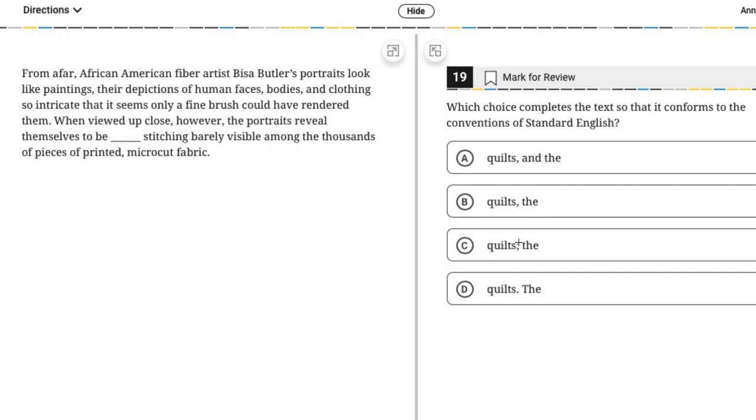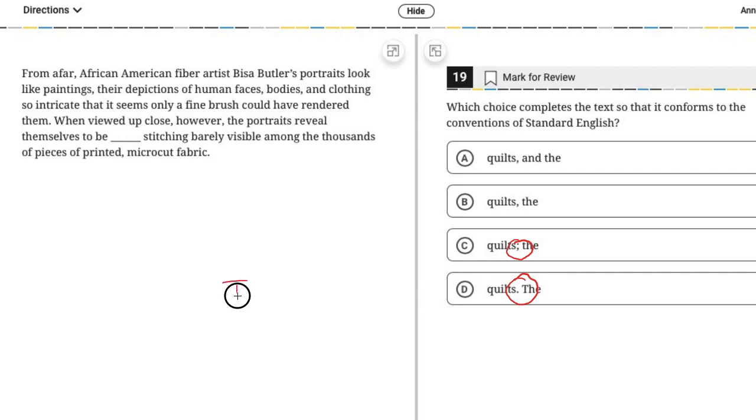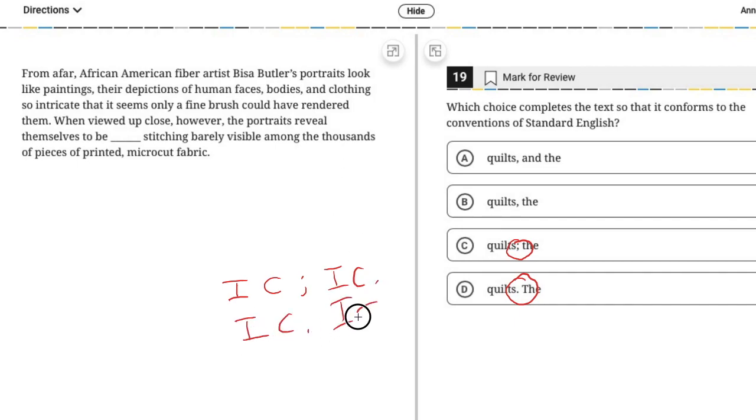If we look at a question like this, we see that answer choice C has a semicolon and a lowercase t, answer choice D has a period and a capital T. So once again, both of those are going to have to be wrong because the only way in this context to use a semicolon is to use it to connect two independent clauses. And since we don't have that here, it doesn't work. Same thing for the period.